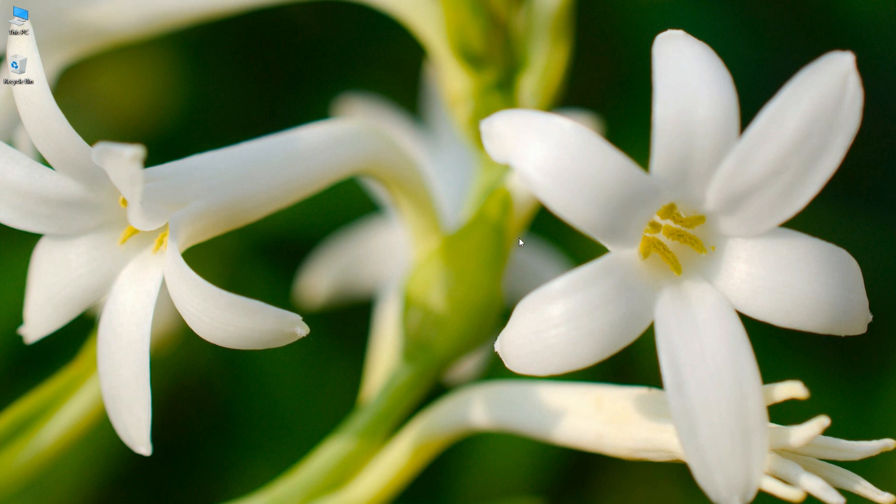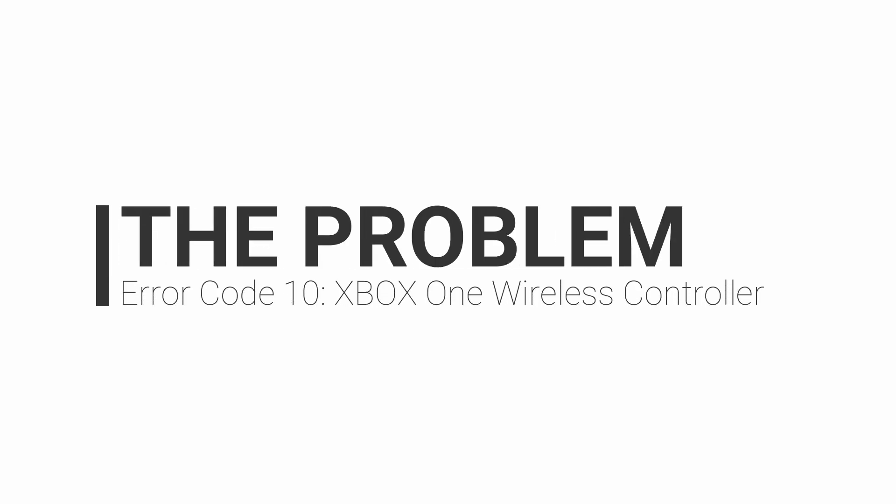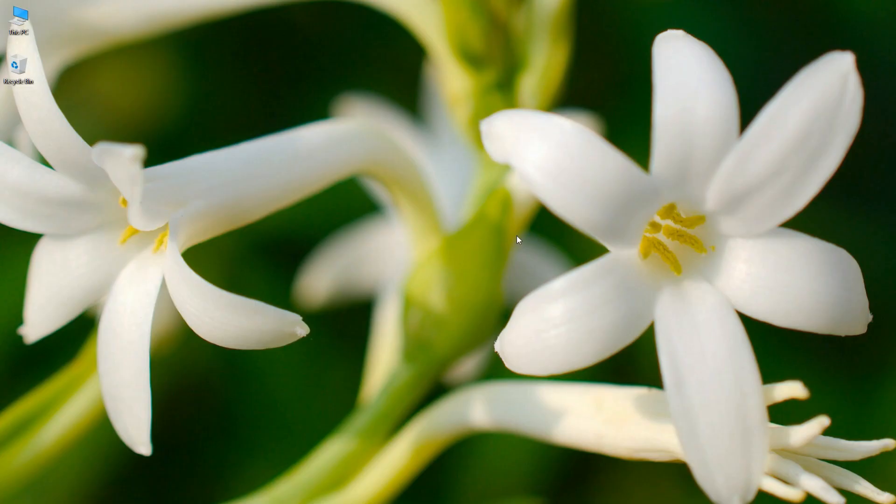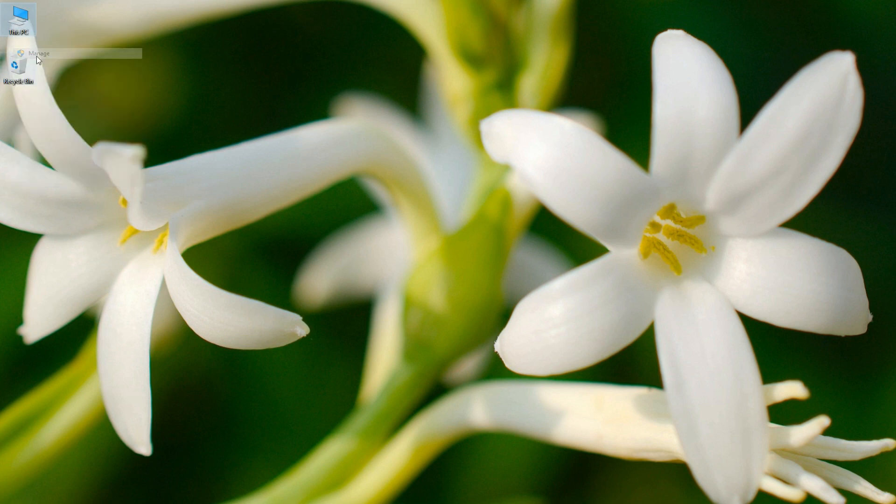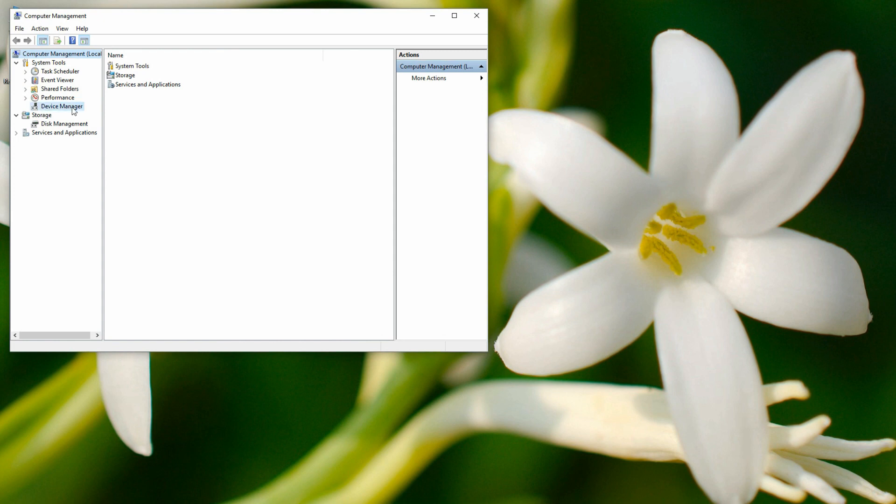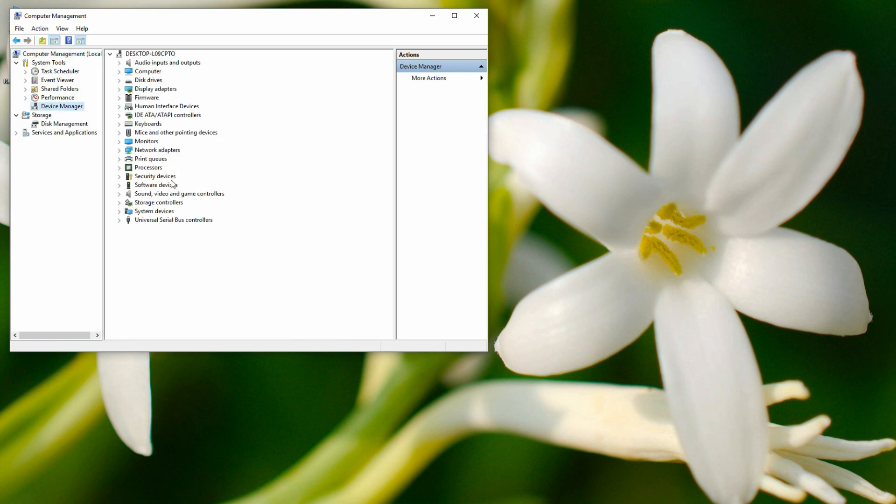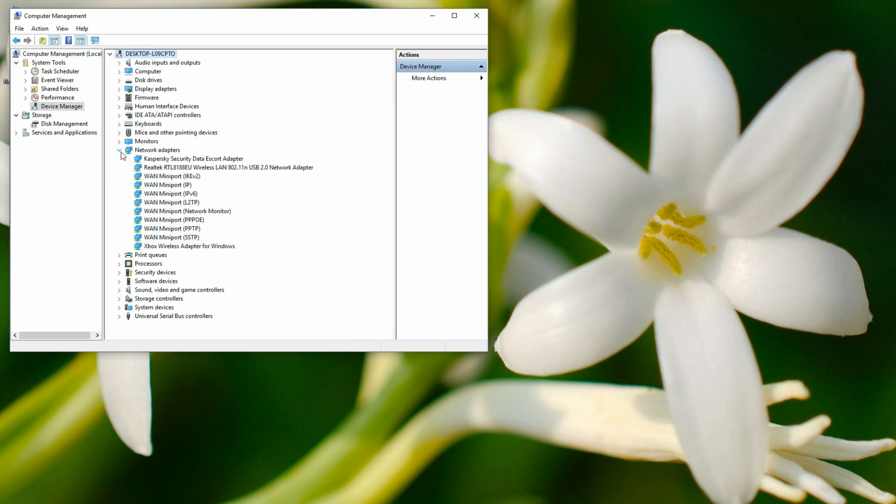So first of all I would like to explain it. If you right-click on My Computer and go inside Manage and Device Manager, under Network Adapter option you will find that the Xbox wireless adapter for Windows...